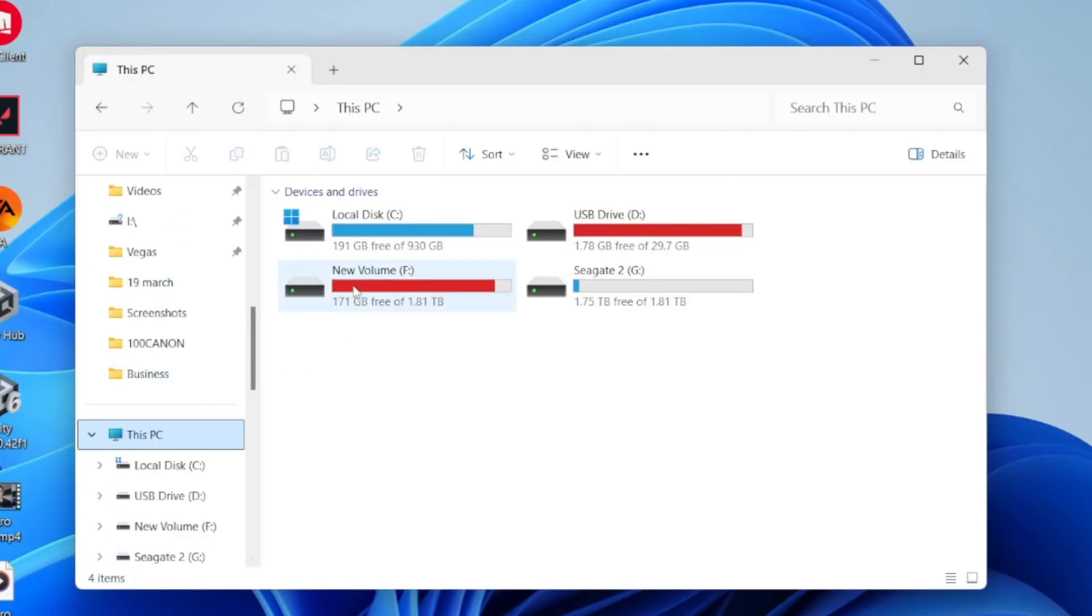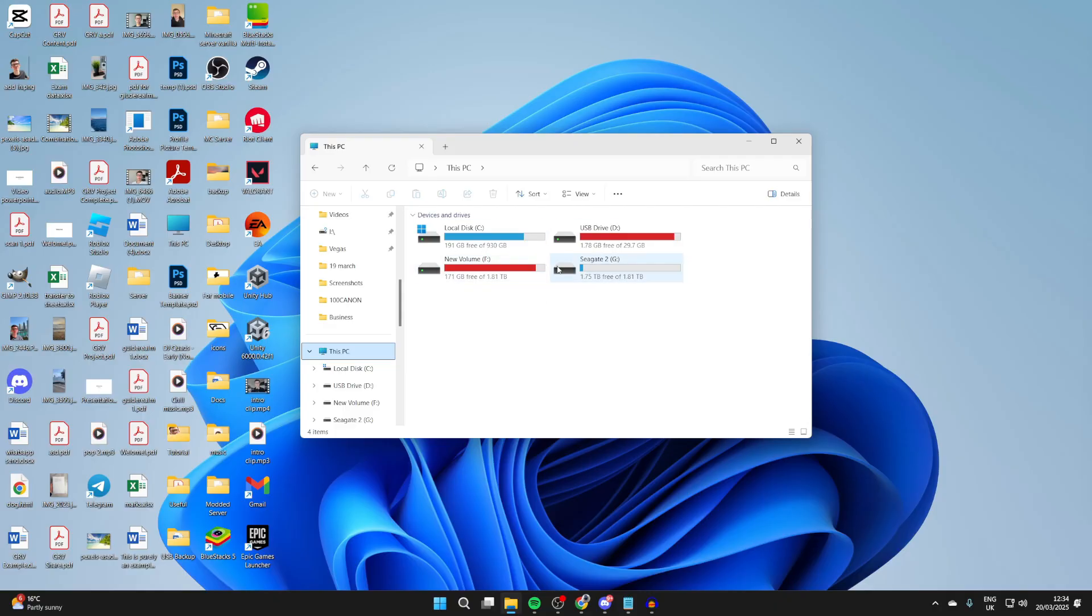Find This PC and go into Devices and Drives. What you need to do is locate your drive. If you can see it here, then great. If you can't, don't worry. If you can see it, just skip this part of the video.